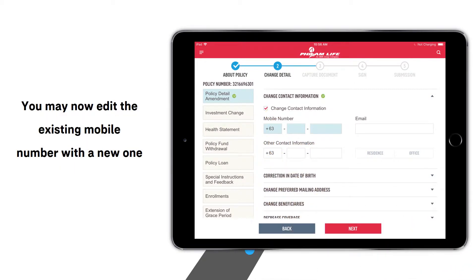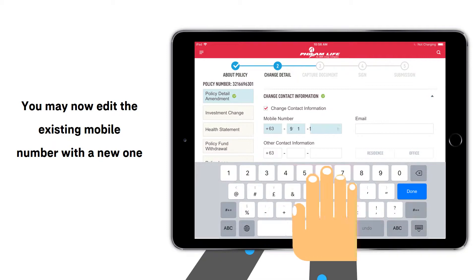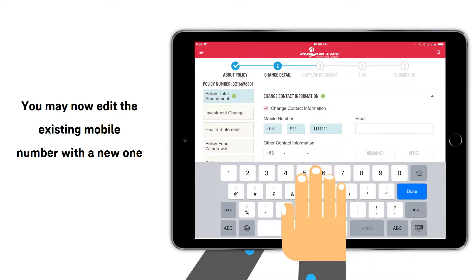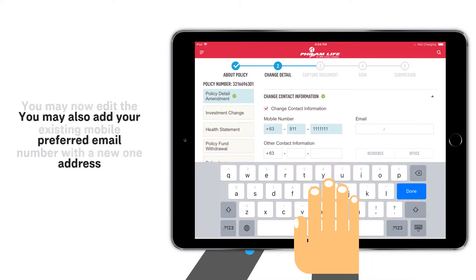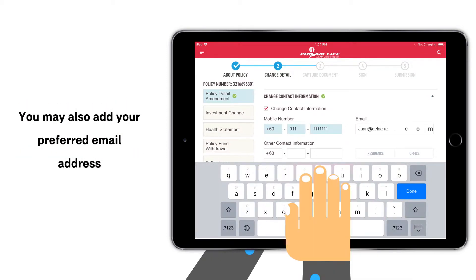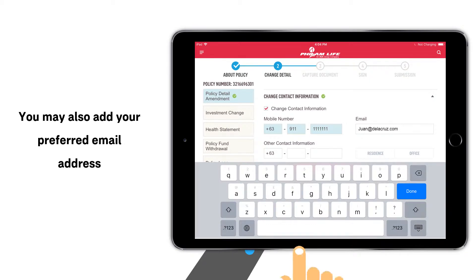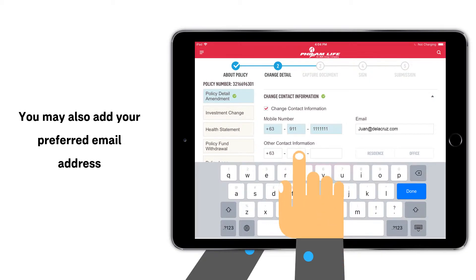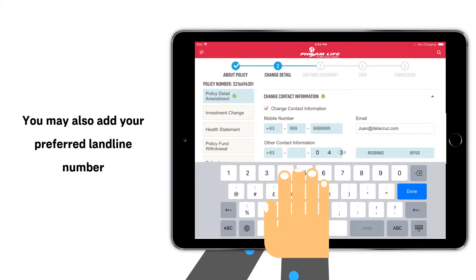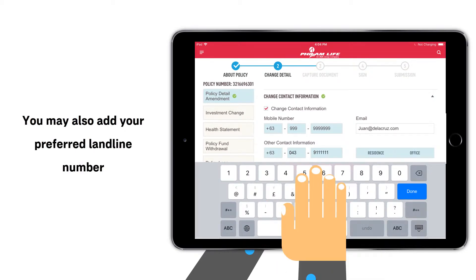You may now edit the existing mobile number with a new one. You may also add your preferred email address and your preferred landline number.